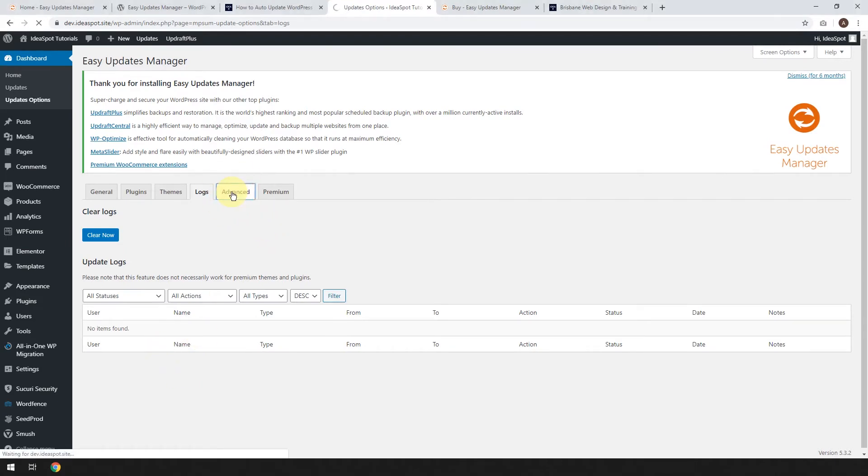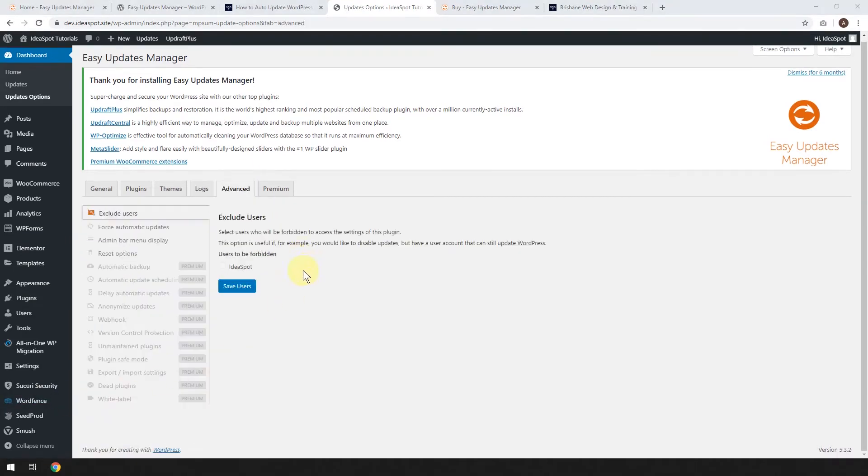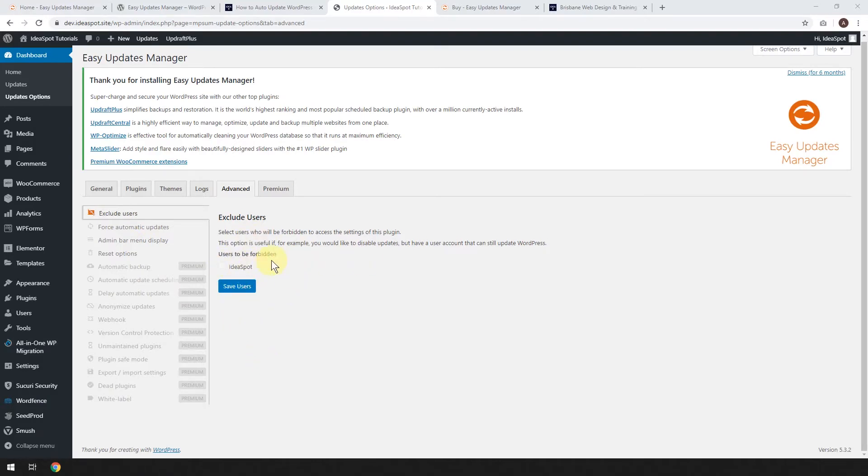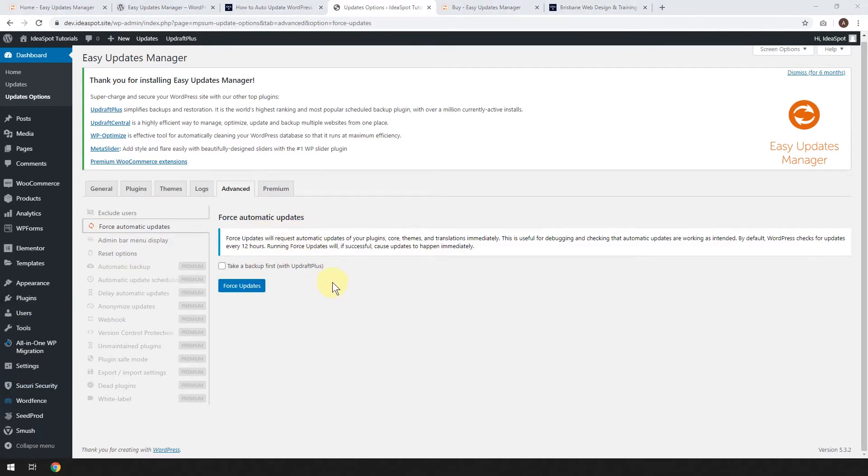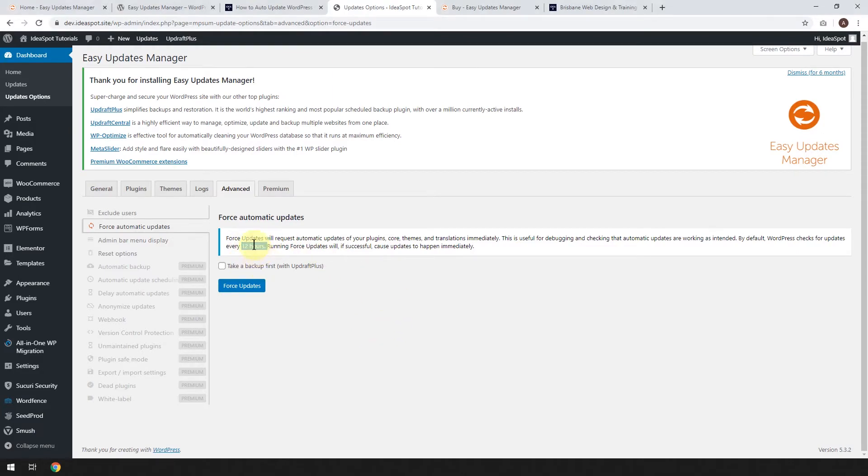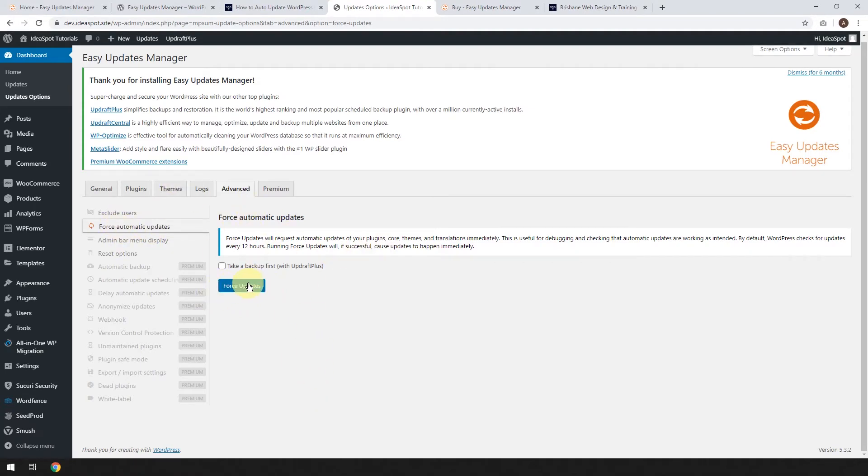Let's have a look at the advanced options. Most of these advanced options you won't need to touch at all. You can exclude certain administrators from using the Updates Manager, for example. I've only got the one user here, so there's no point doing that. Force Automatic Updates - you can force updates, and that will force Easy Updates Manager to run straight away and update all your things. Because sometimes updates come out every few hours if a plugin is in active development. But by default, they're only going to happen every 12 hours. And usually 12 hours is just fine. I'd like to leave it as 12 hours for the most part. But if you know an update has just come out and you really want to get it, then just come in here and force the updates to happen right now.